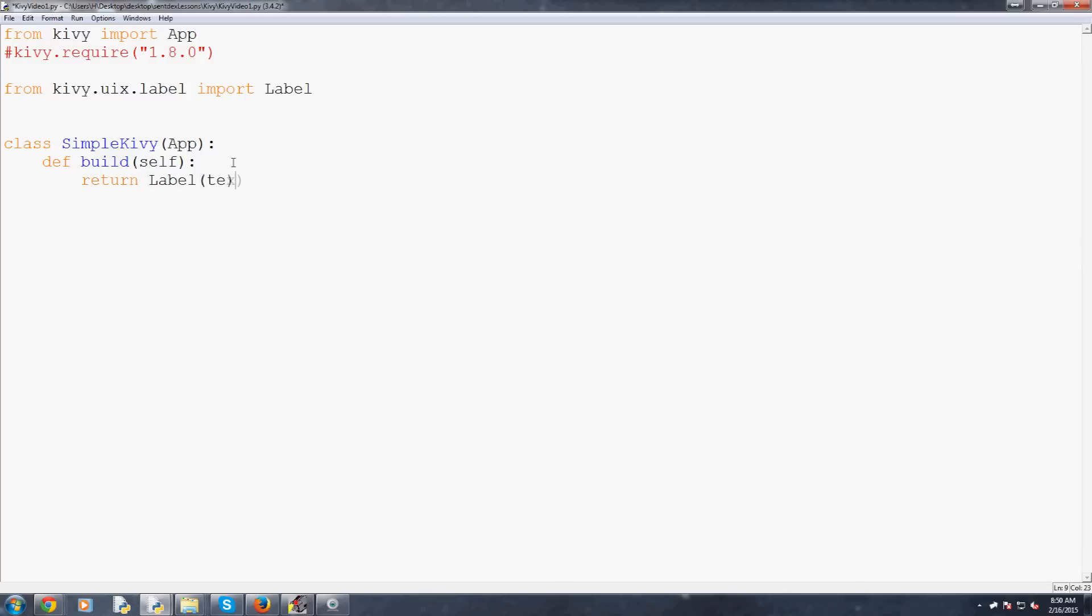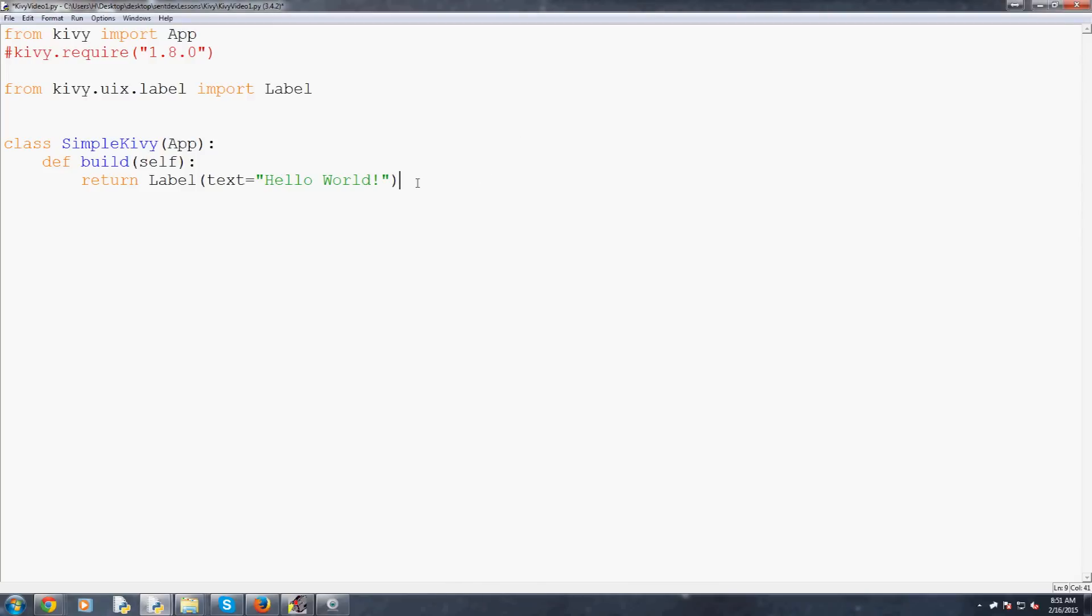Class SimpleKivy inheriting from App. Now what we're going to just do is define our build and we just pass the traditional self there. Define build and then we're just going to have it return capital L label and then we're going to say the text of that label is the typical hello world exclamation mark because this computer is really excited to say hello.